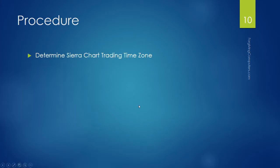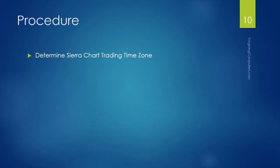First we need to determine what trading time zone SierraChart is using. Now you may be trading in one time zone and you live in a different time zone. The AutoTrader wants to know the time zone that SierraChart is using. Now I live in the central time zone, but I'm trading in the New York time zone or eastern time zone. So let's go see how you determine that.